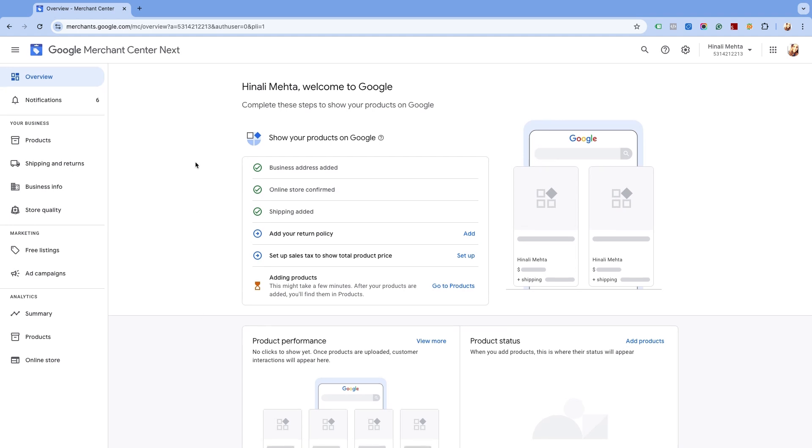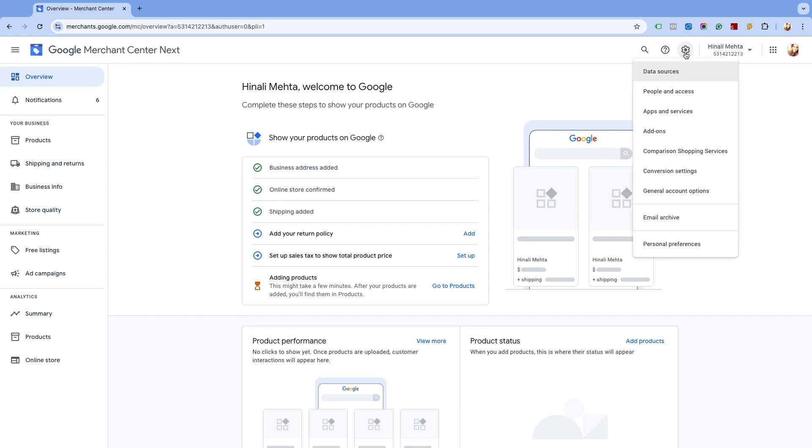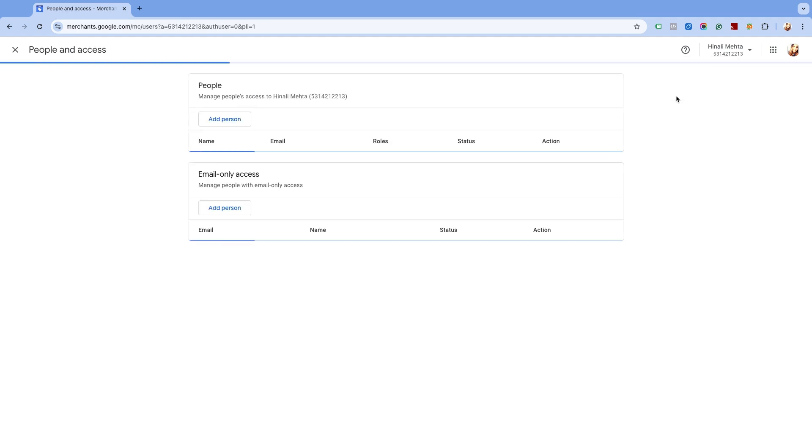Confirm your Merchant Center ID with the Merchant Center linked with our app. Click on the Settings icon at the top right corner of the page, then go to People and Access. This will redirect you to the page to manage users of your Merchant Center account.